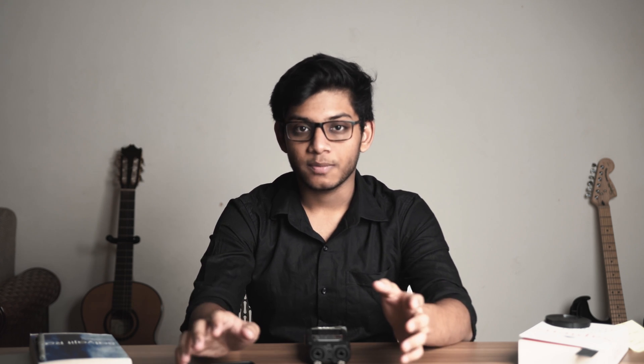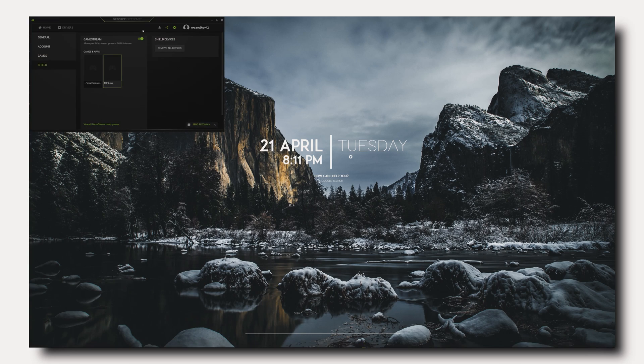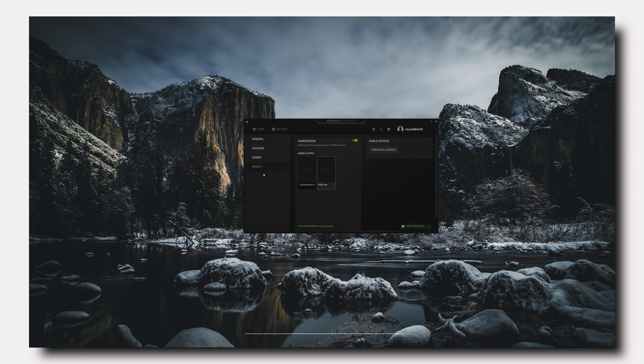The second thing is to make sure that Game Stream is switched on in your GeForce Experience settings. GeForce Experience is software from NVIDIA itself that you can install for free on your computer. Once installed, go to Settings, then the Shield section, and make sure the Game Stream option is switched on.